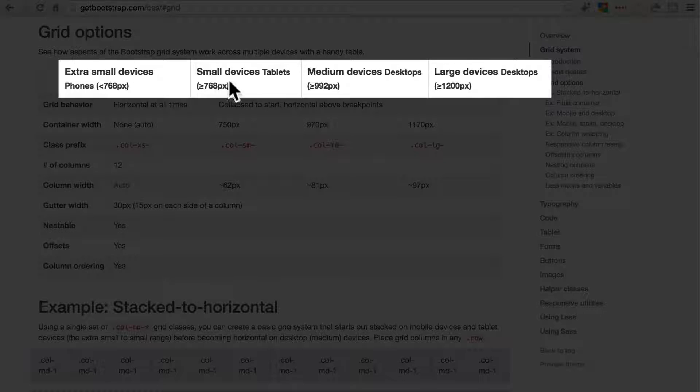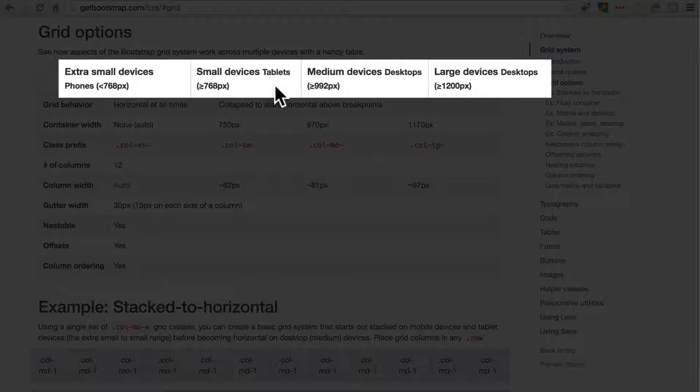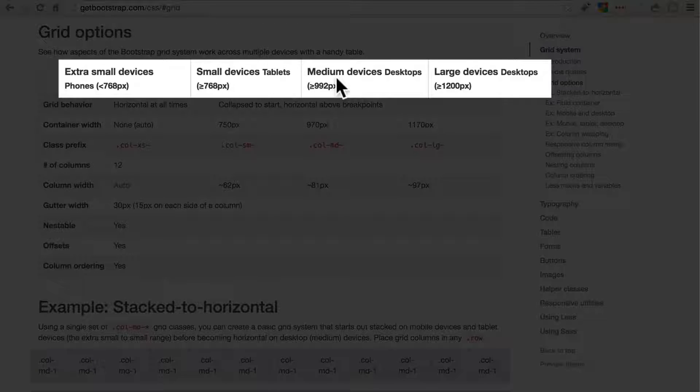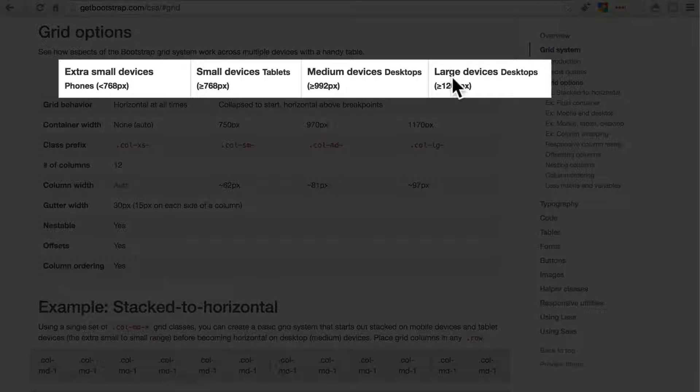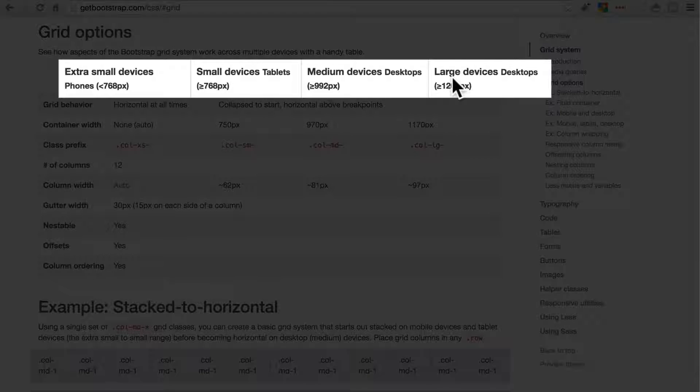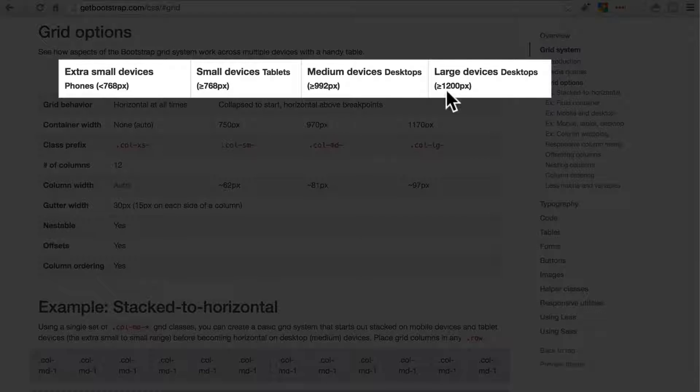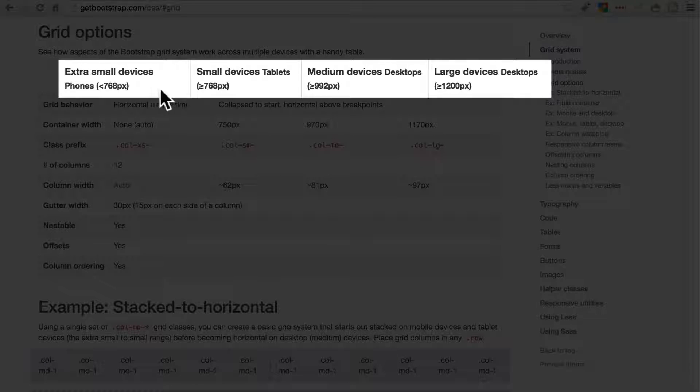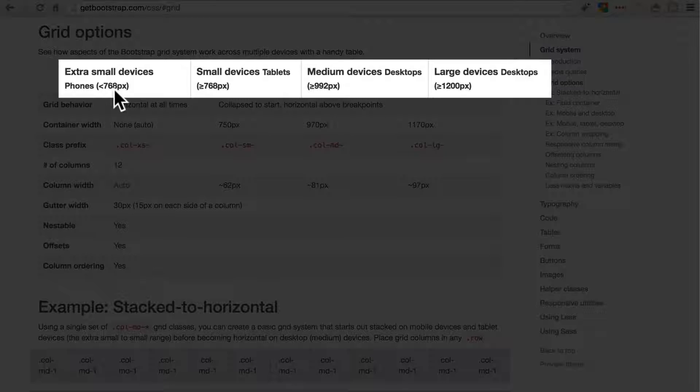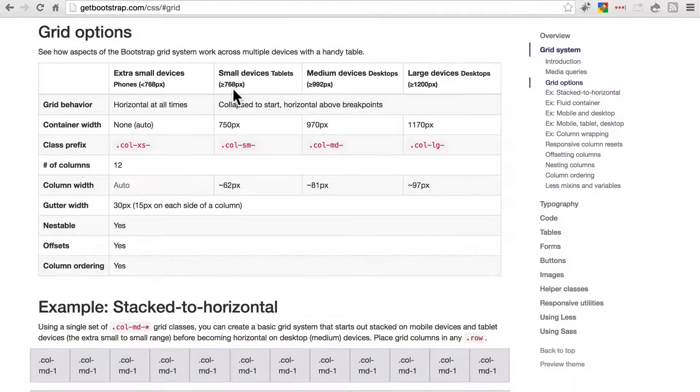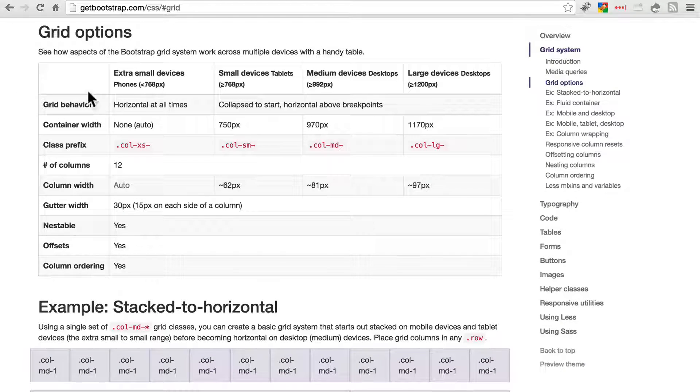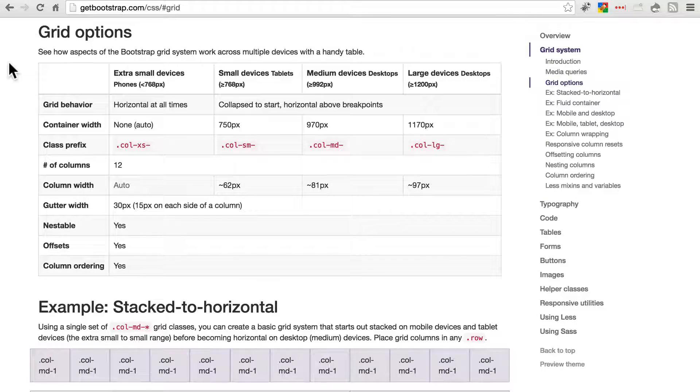Extra small is for phones. Small is for tablets, like an iPad. Medium is for desktop monitors. And large is just for larger desktop monitors. And it shows you the number of pixels that it's working with for each of these sizes. Extra small just encompasses anything below 768. So keep that in mind.